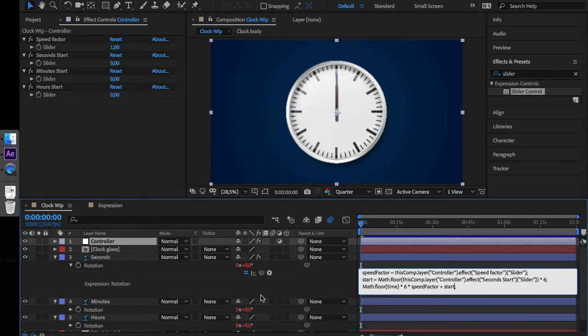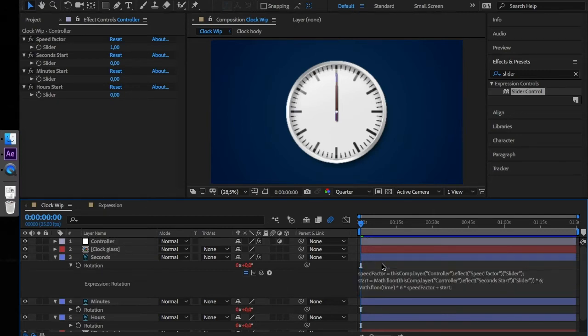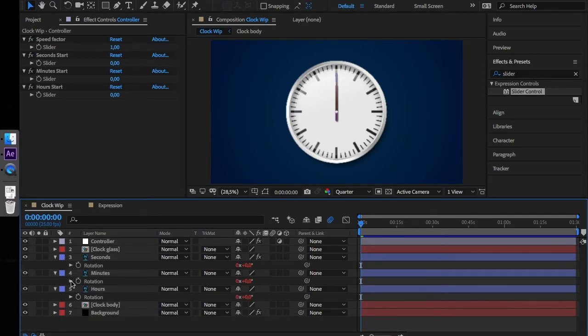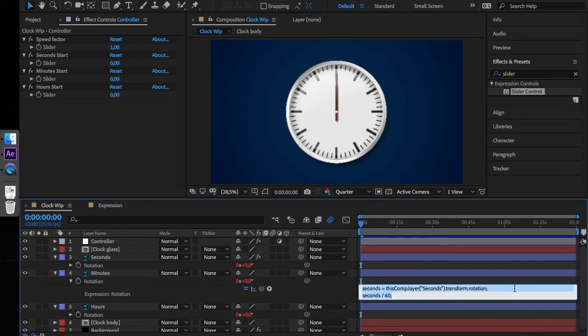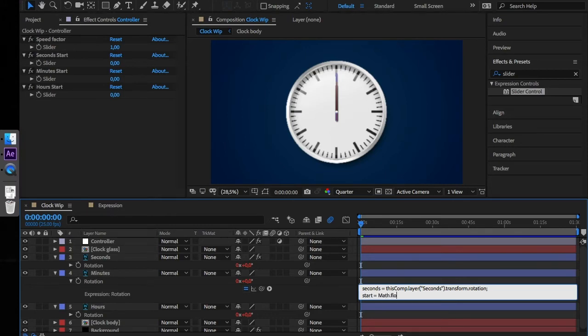Let's move on to minutes. Open the expressions. Create a new variable called start equals math floor.